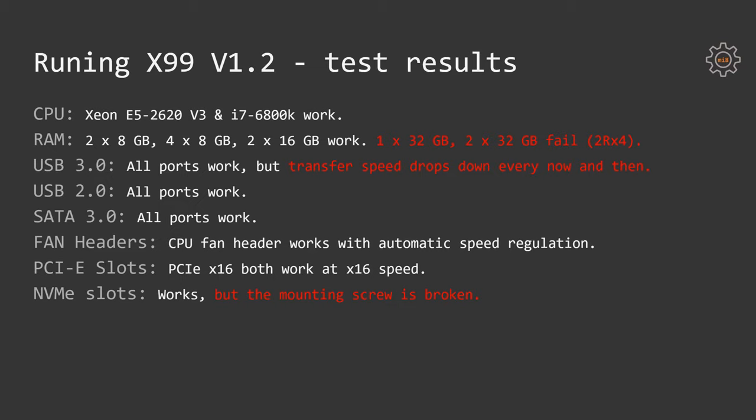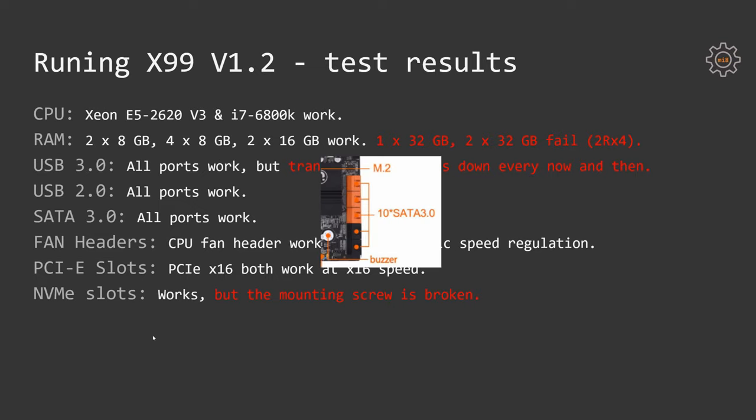USB 2.0 ports were working all fine. SATA 3.0 ports all work fine, even though some of them are black, some of them orange, all of them are working fine and all of them SATA 3.0.